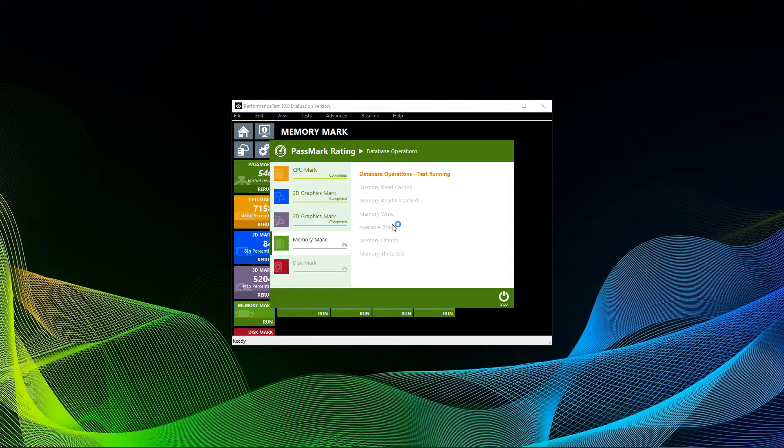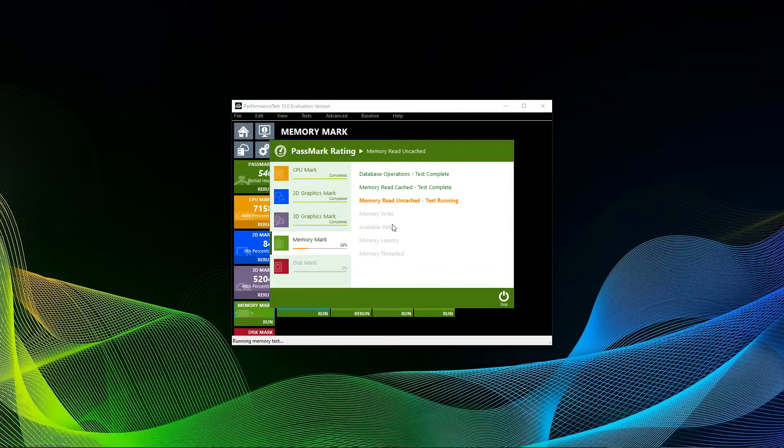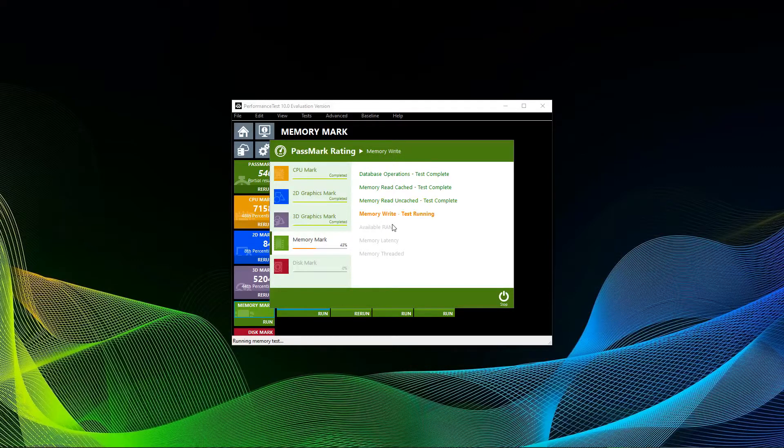As a fourth test, Passmark is going to test your memory. It will do database operations, cached and uncached reads, write, latency, and threaded read tests.